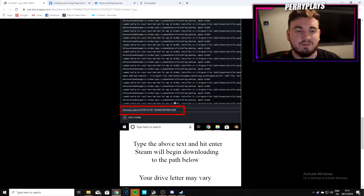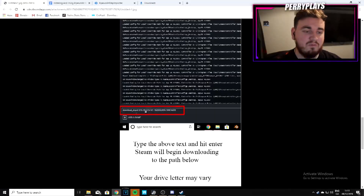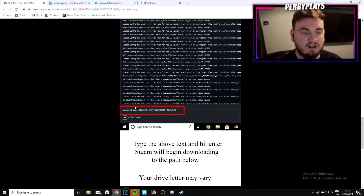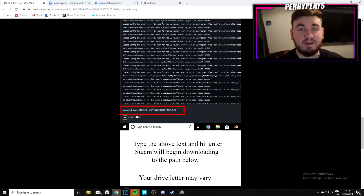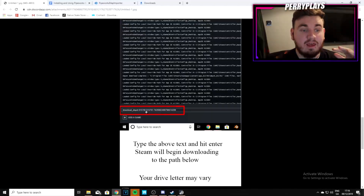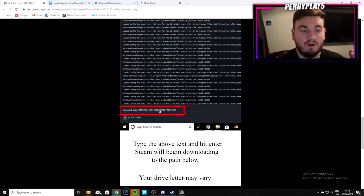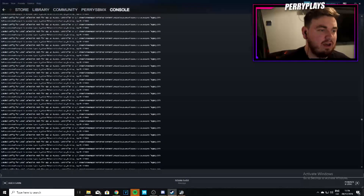Keep going back and forth to the guide photos to make sure you're doing everything right. I'll have the command in the description if you want to copy and paste it, but here it is: type 'download_depot' — make sure to space after it because if you don't space it won't work — then: 815780 space 815781 space 762808 space 2499790614209. Then press Enter.